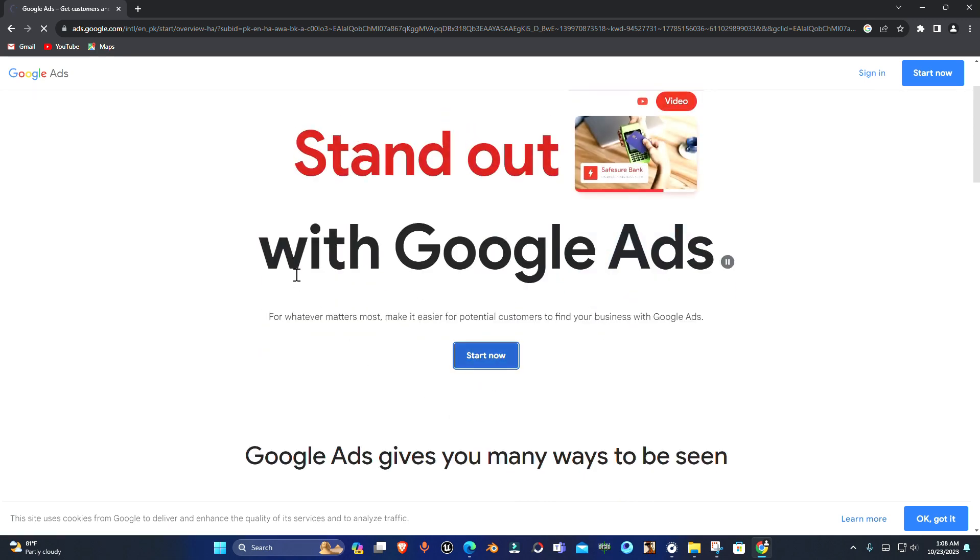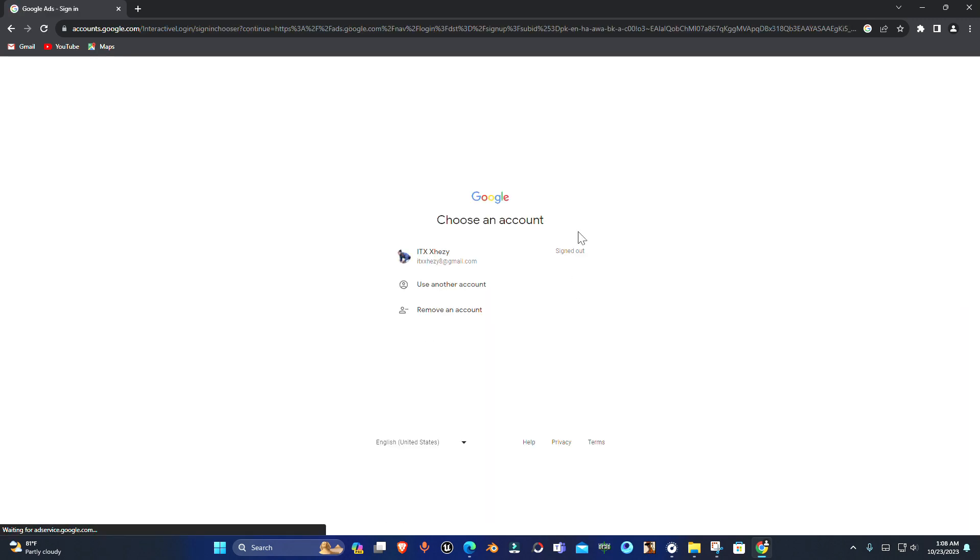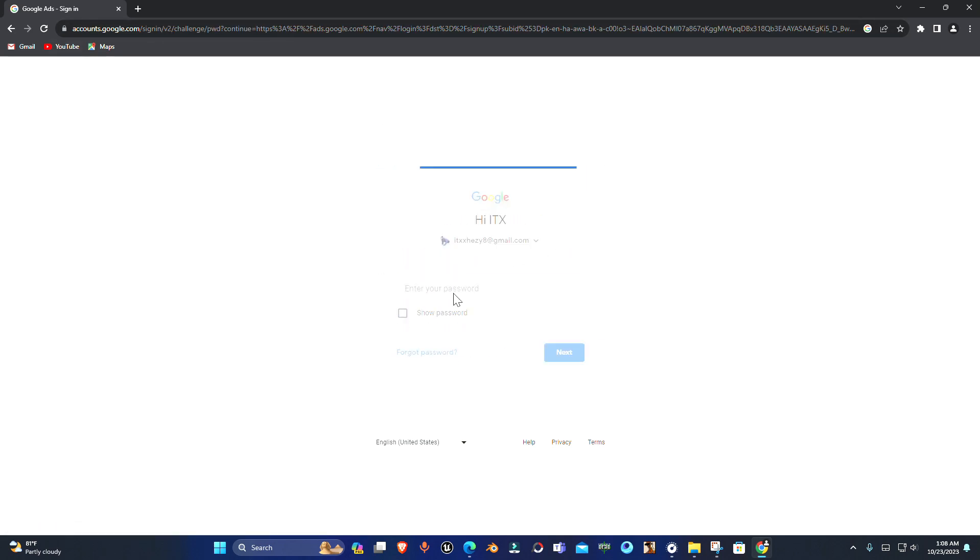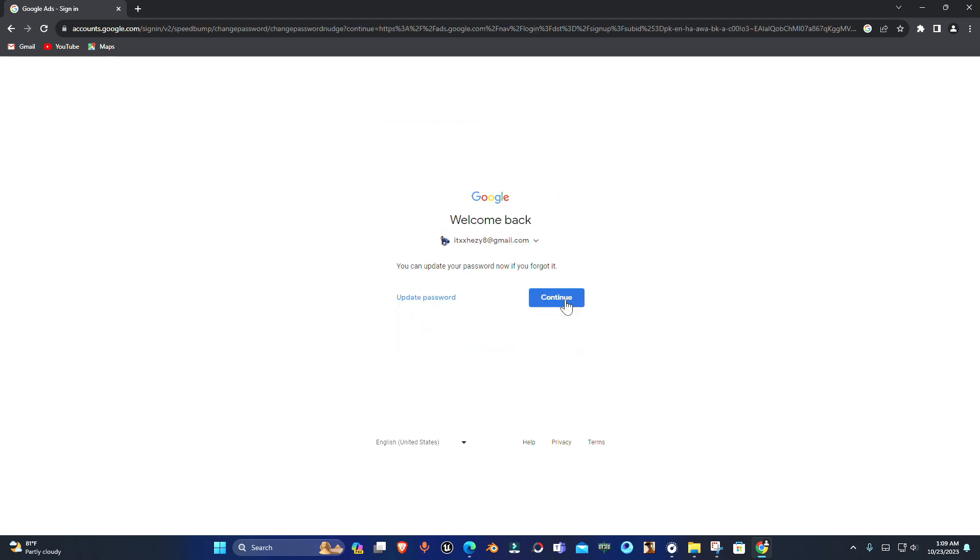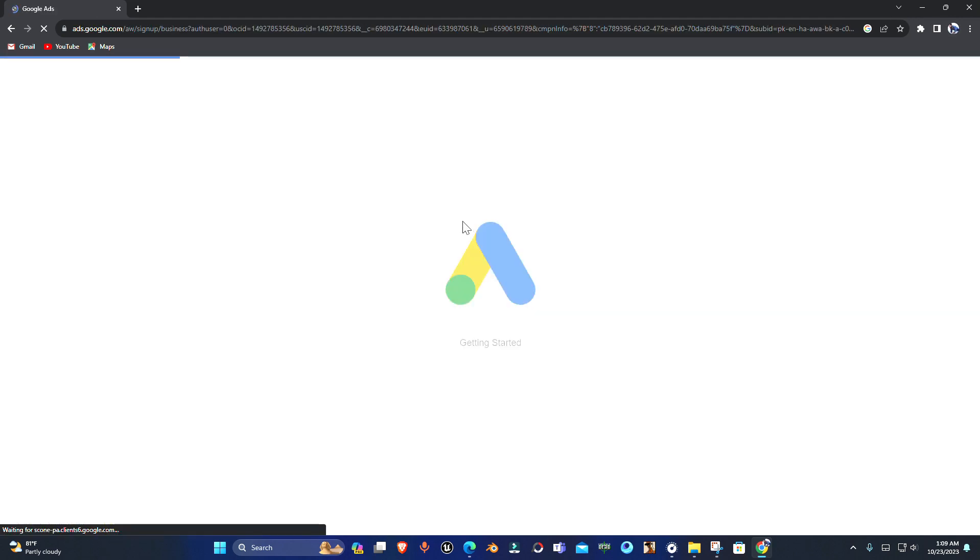Once you are here, click on Start Now. From here you can login with your existing account or you can create a new one. I'm going to login with my existing account.